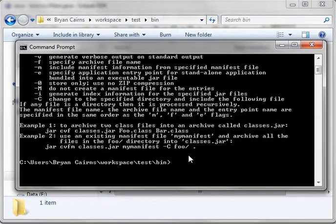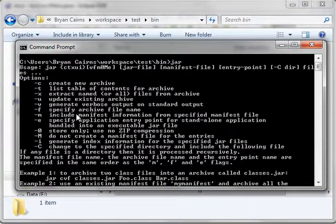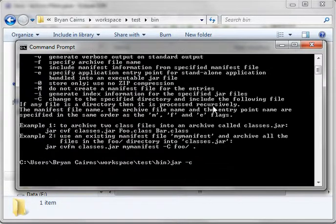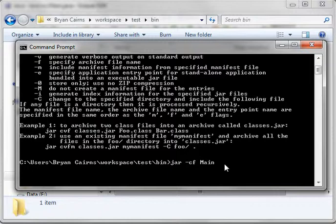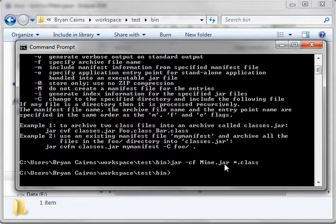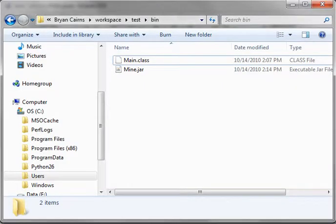And what you do is you just type jar and give it the options. We're going to create, so we do C - remember, create file. Specify the archive name, so we'll type F. And we'll call it mine dot jar. And we want to add all the class files, so we'll say star dot class. And when you do that, it doesn't give you anything back. It just exits.